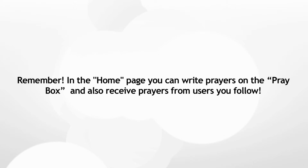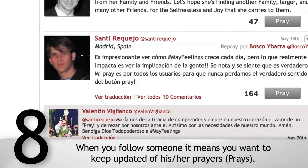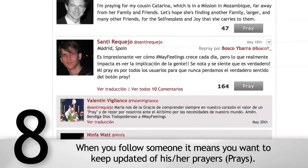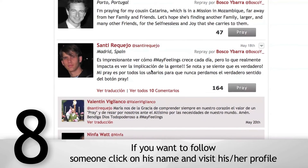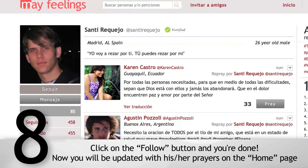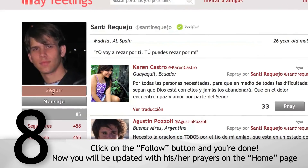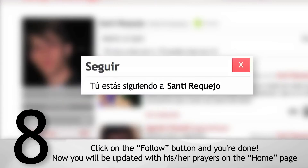On the home page you can write prayers in the pray box and also receive prayers from users you follow. When you follow someone, it means you want to keep updated with his or her prayers. If you want to follow someone, click on their name, visit their profile, and click the Follow button. Now you will be updated with their prayers on the home page.